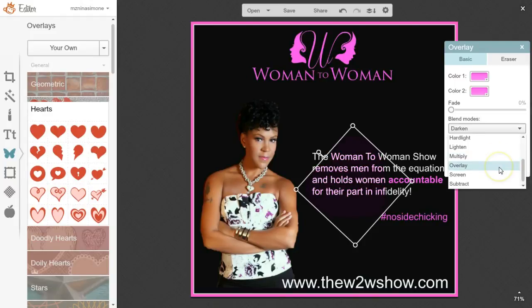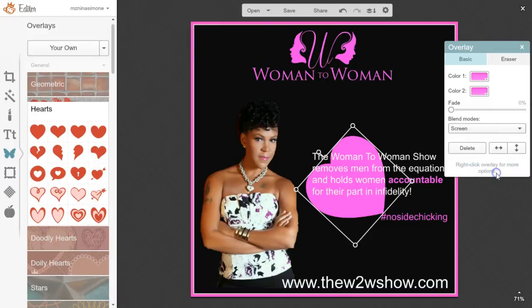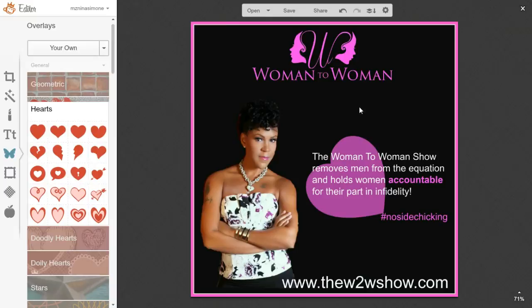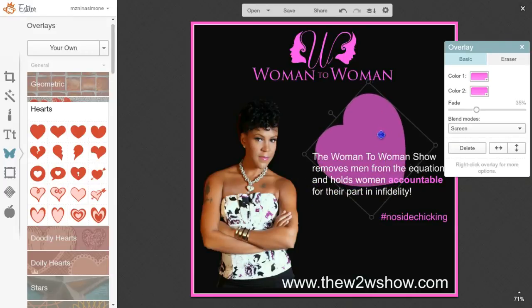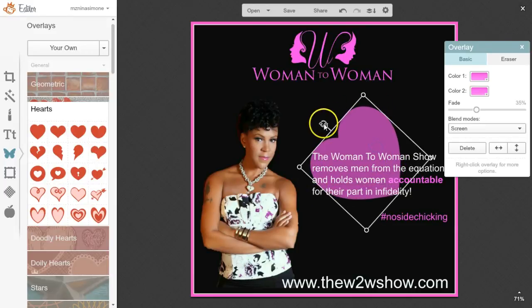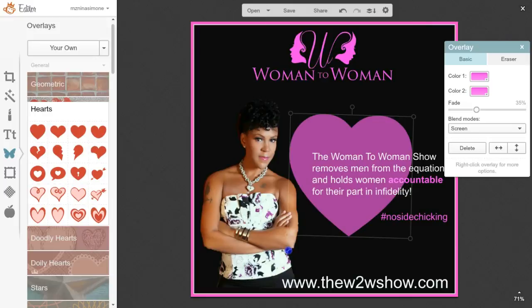Usually just using the features — the fade and blend modes — you can figure out what you want to do. You can do 'Screen' and fade, and that's another way of doing it. It also takes away some of that open space in the image. You can kind of see what the endless possibilities are when you combine images.